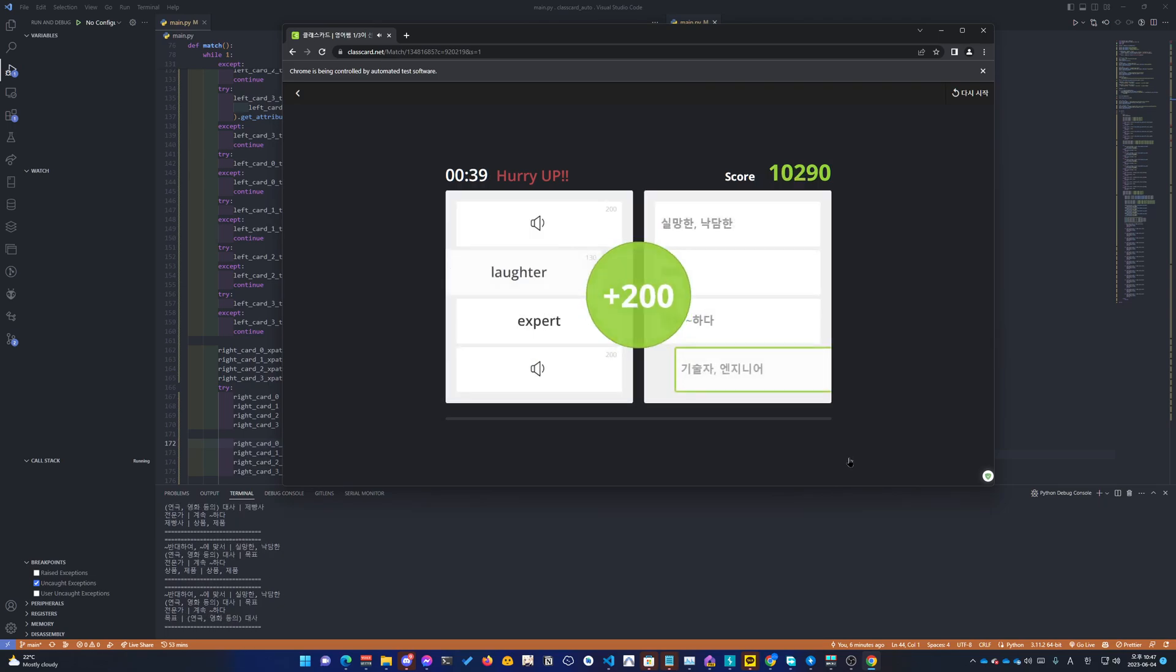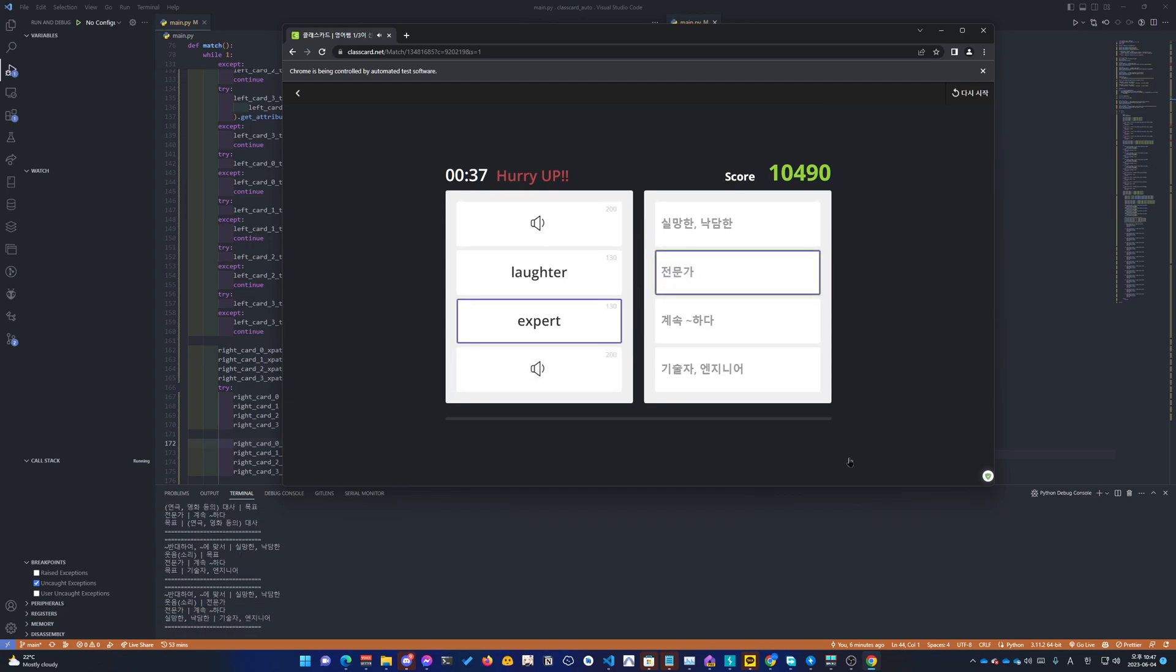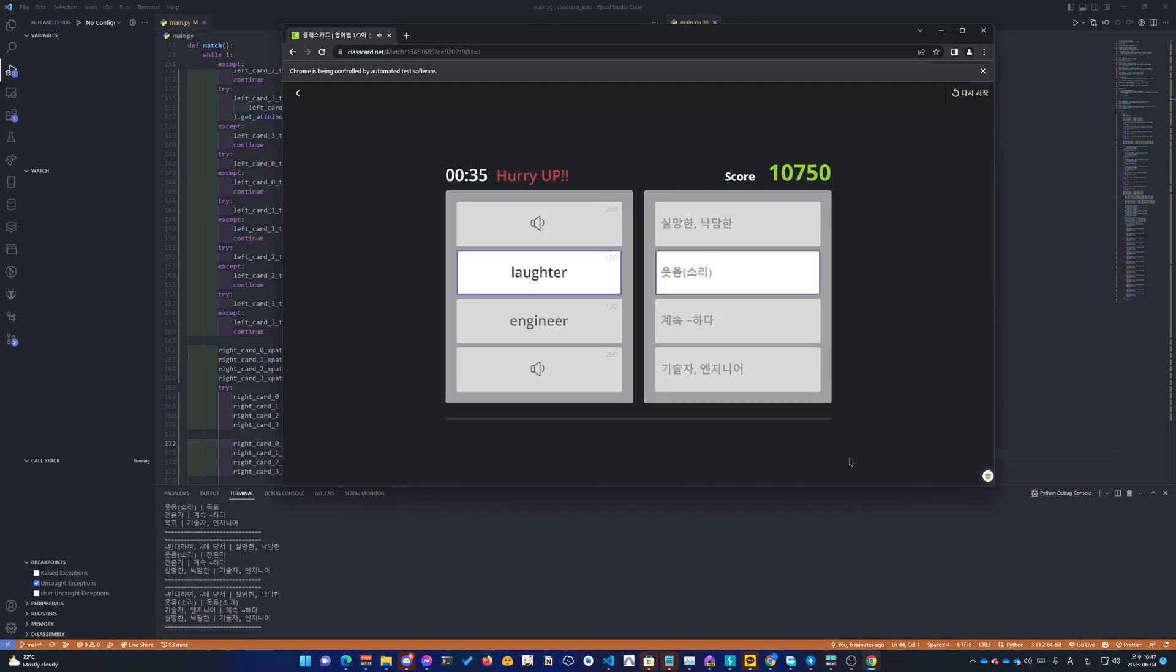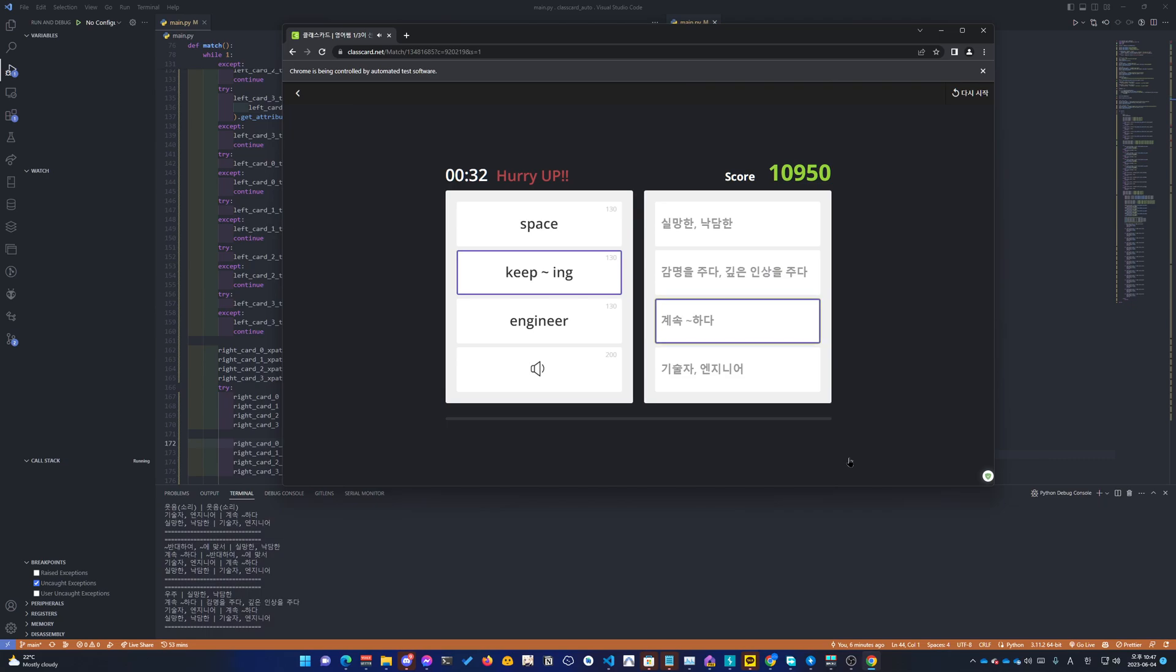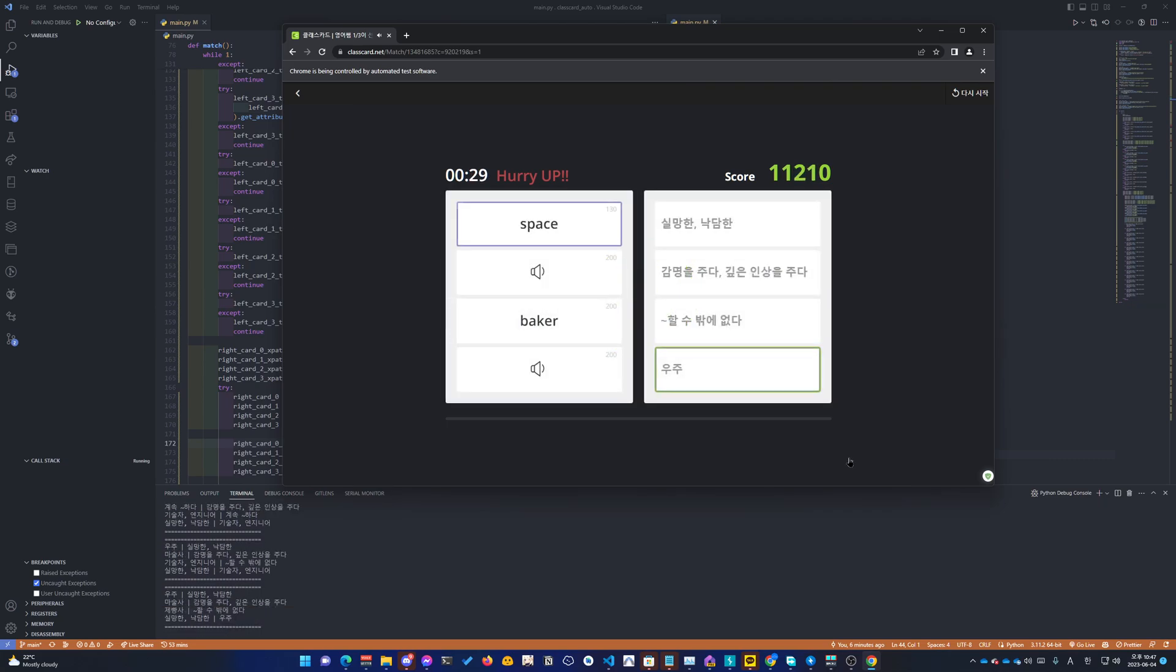Line. Goal. Expert. Again. Against. Keep tilde. Engineer.